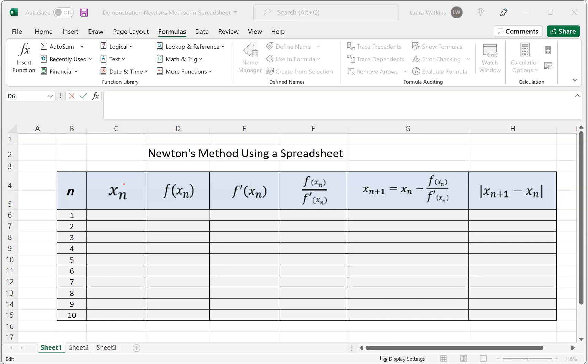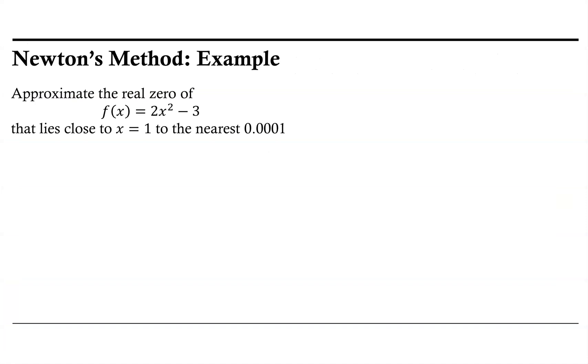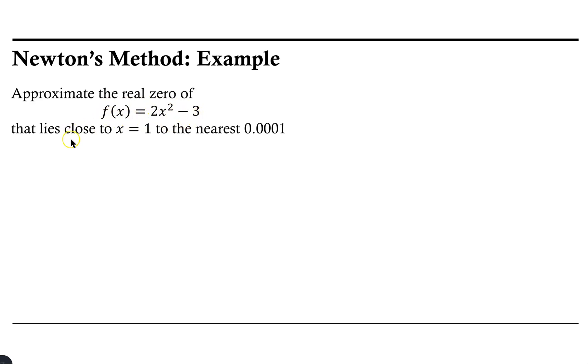Let's go back to our original problem and find its derivative to get ready to implement Newton's method using this spreadsheet. In this particular instance, we're looking for the real zeros of f(x) = 2x² - 3 that lie close to x = 1. We want our approximation to be accurate to the fourth decimal place.